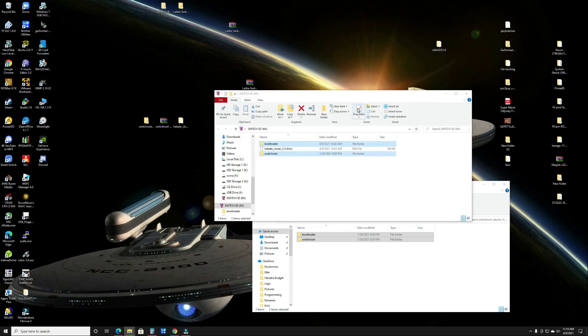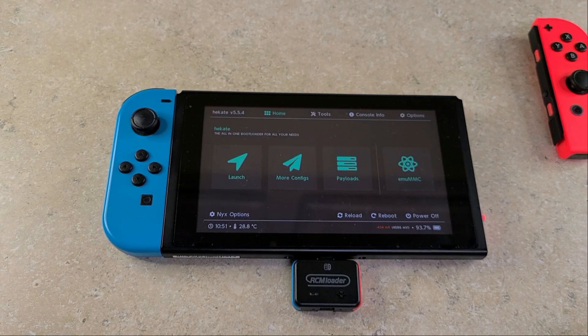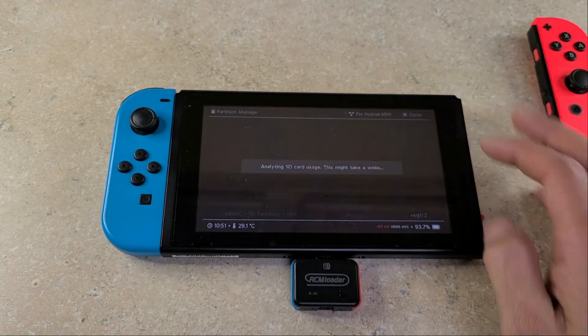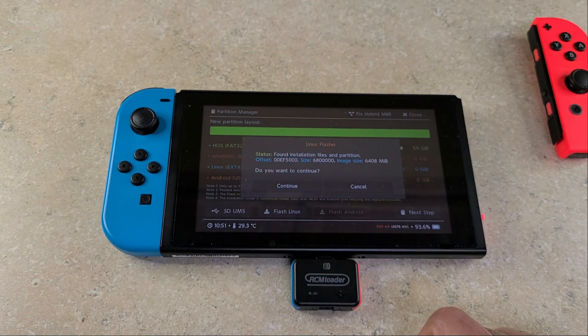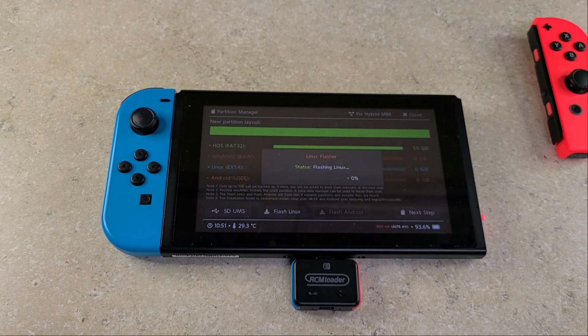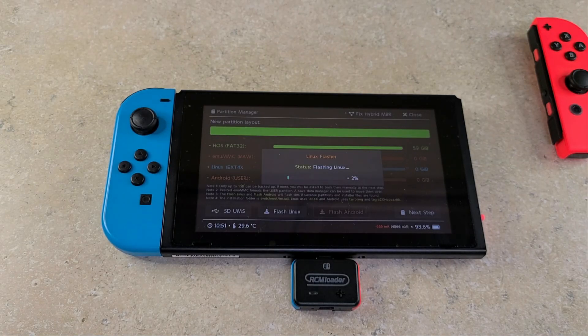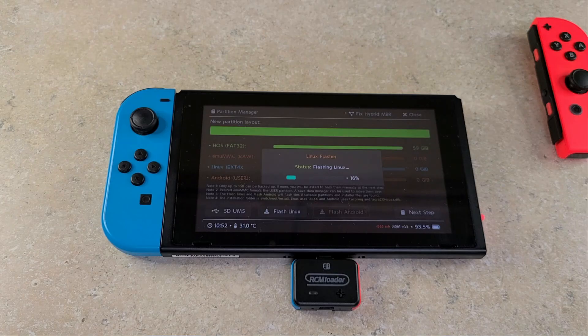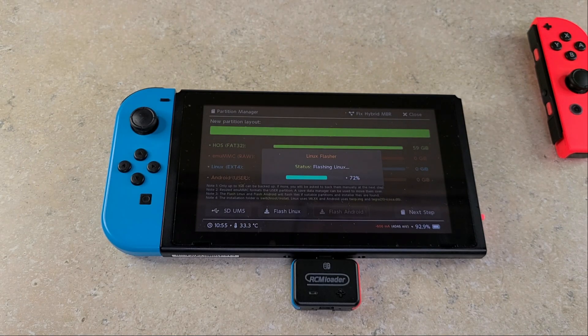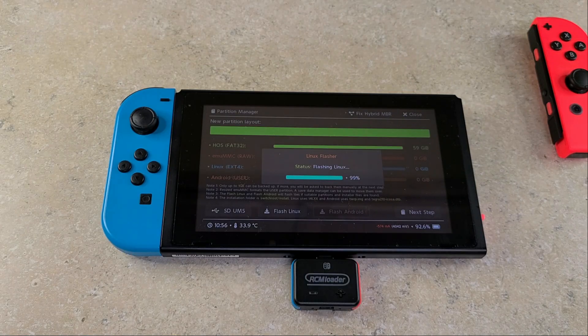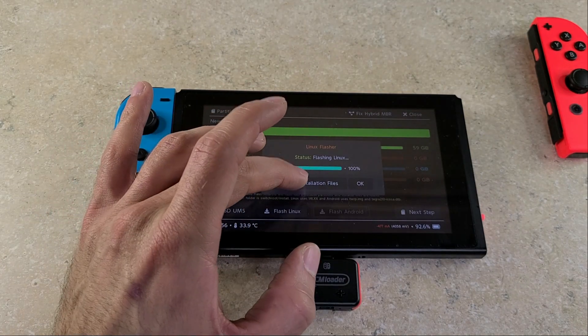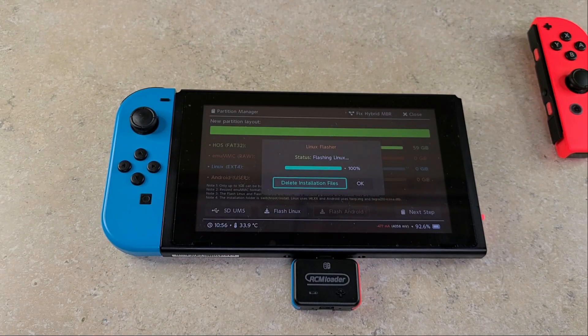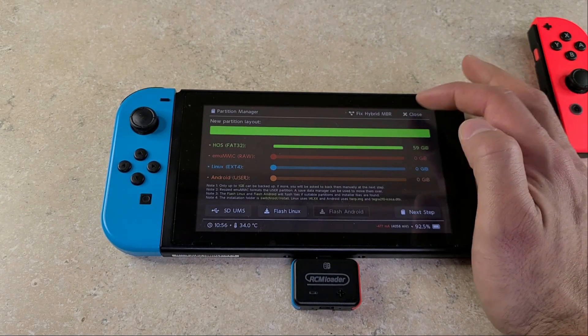Once that is copied over to your SD card you're going to eject the SD card and I will once again meet you back on your Switch. So you send your payload again and you'll be back to this Hekate screen. You're going to go back to tools, back to partition SD card. Hit OK. Then you're going to go right to Flash Linux button. Press that. Should find the installation. Push continue. Then you'll wait till this completes. This does take a couple minutes so I will speed through some of this. Once it's at 100% and complete you can press the delete installation files button. Once that is done you can hit the close button.